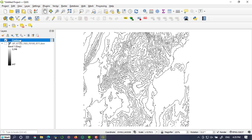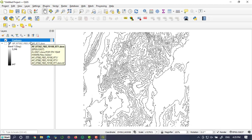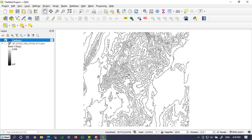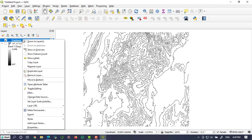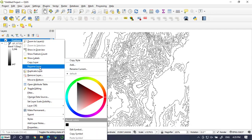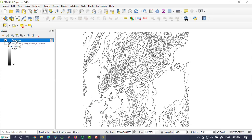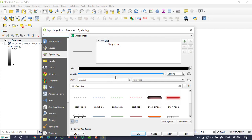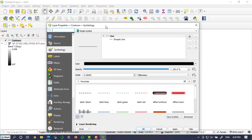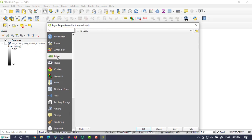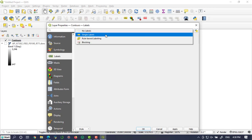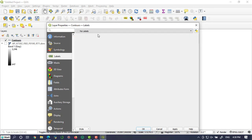The next step is labeling the contour interval on each contour line. Again, double click on the contours. Here there is an option for labels. Make it single labels.